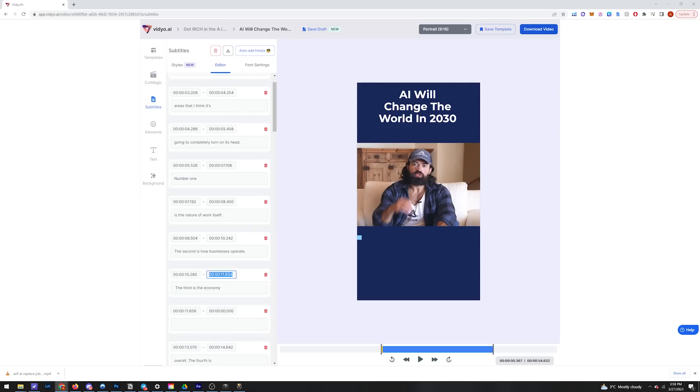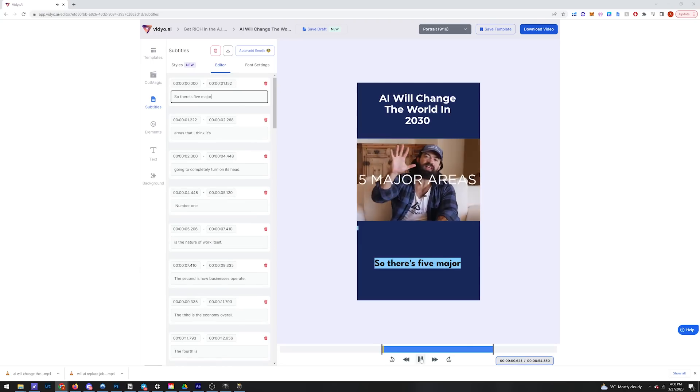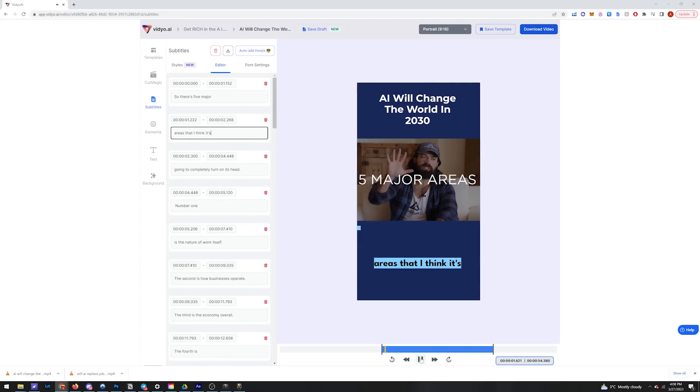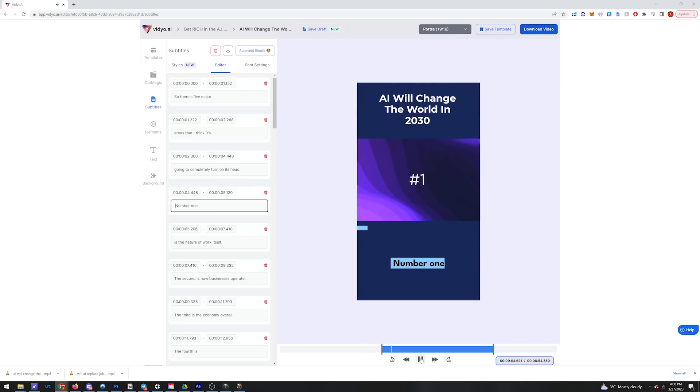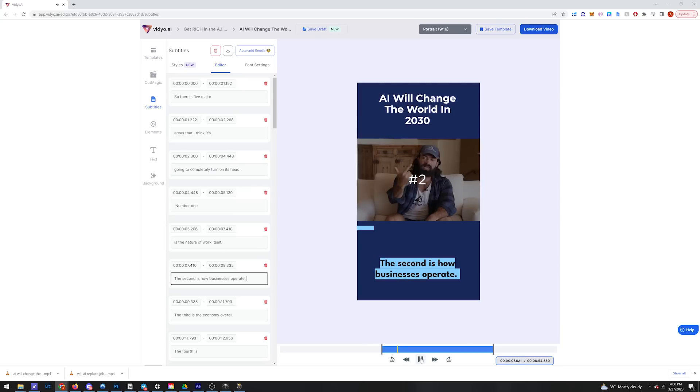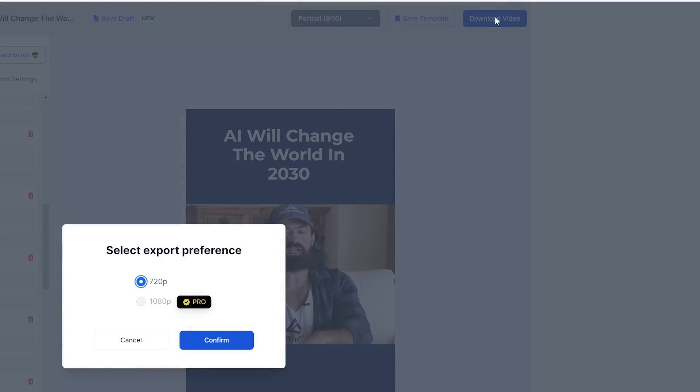So there's five major areas that I think it's going to completely turn on its head. Number one. Awesome, that's a lot better. And just like that we are done. We can use this now as a proof of concept to try to land some clients, or if you're an existing creator, this is a great way to quickly pump out content.